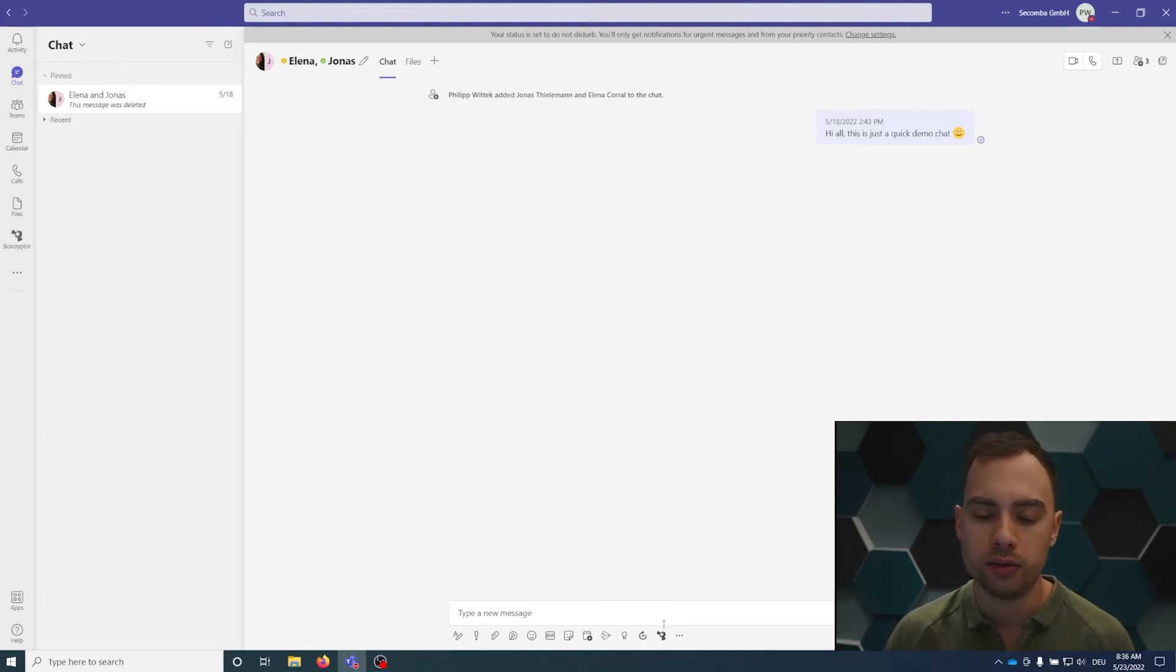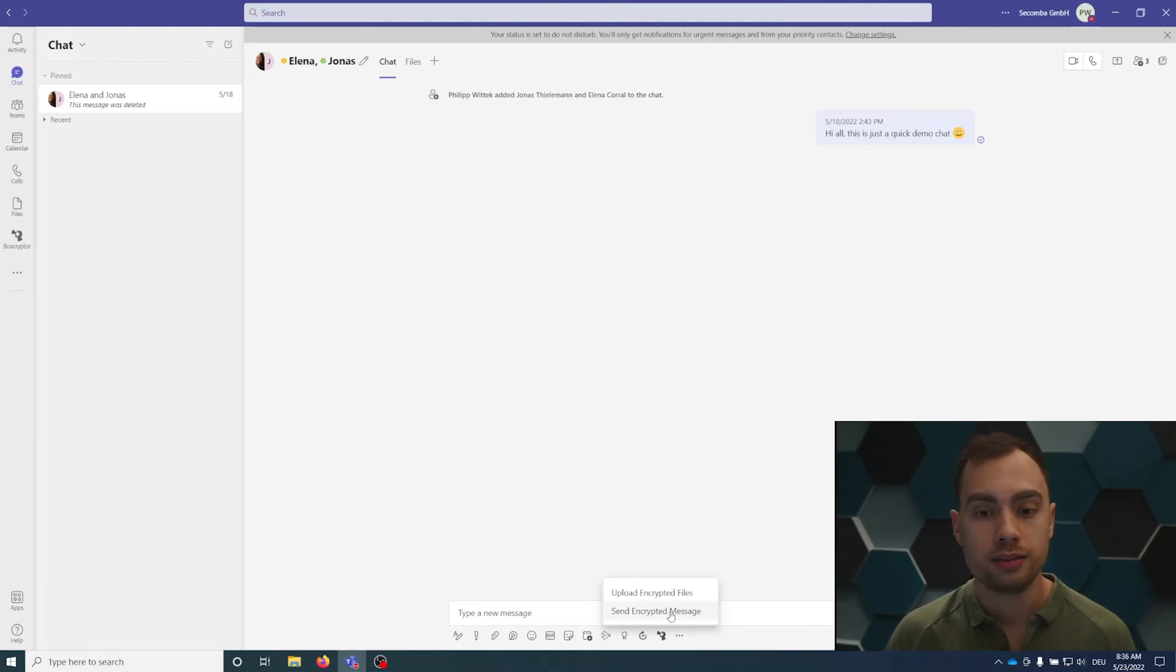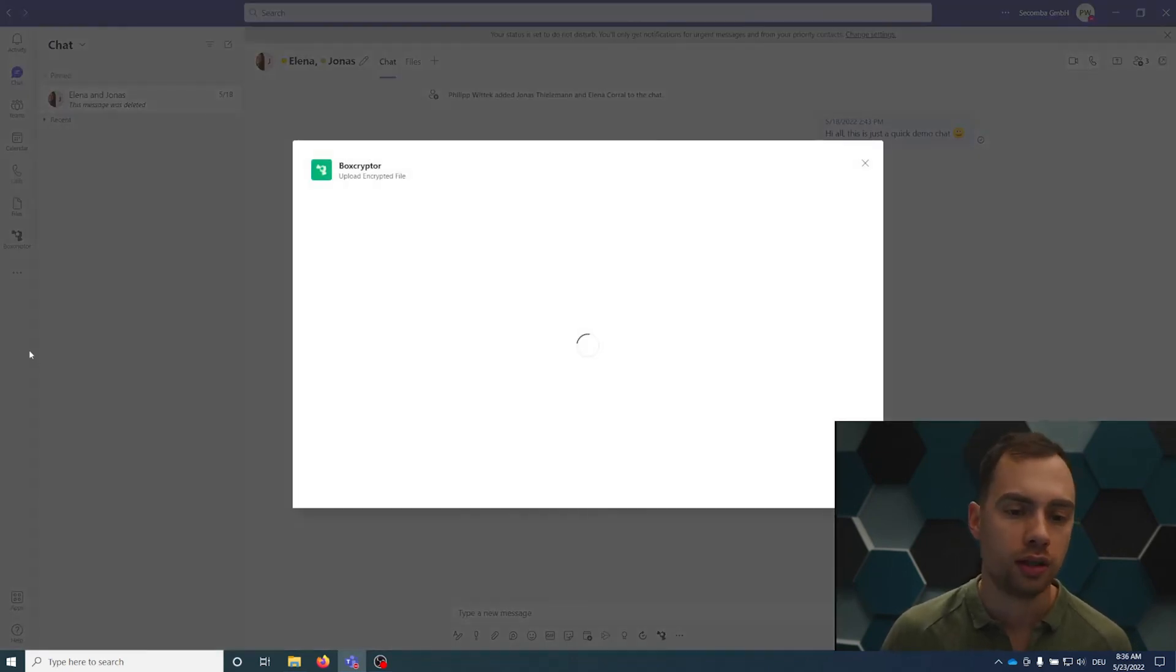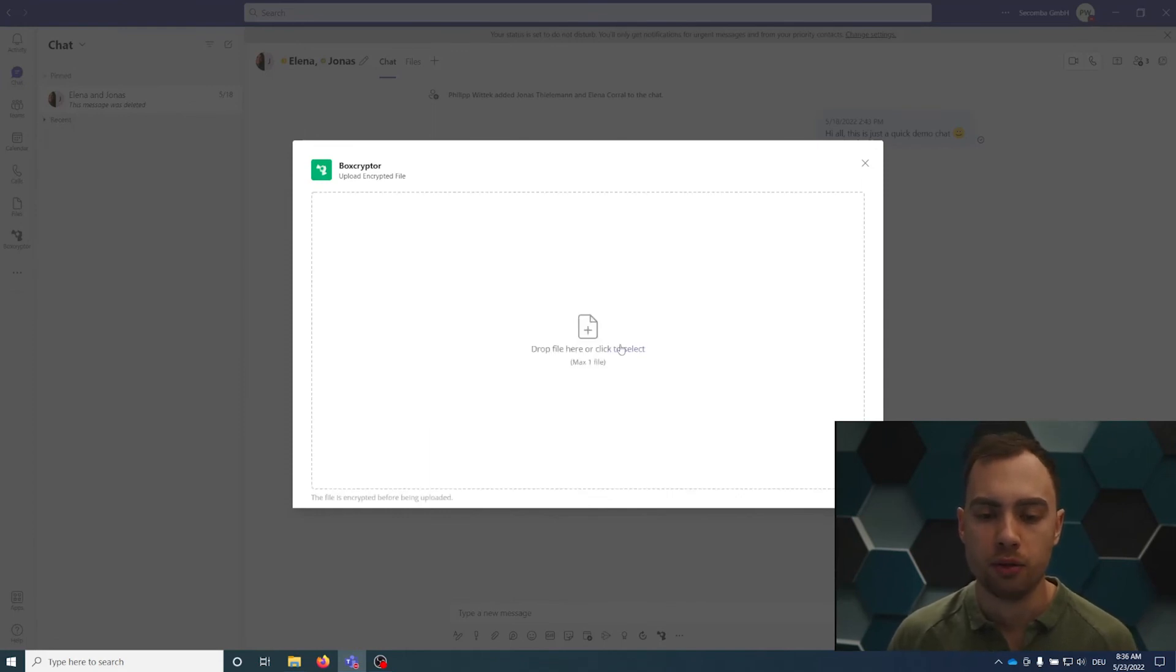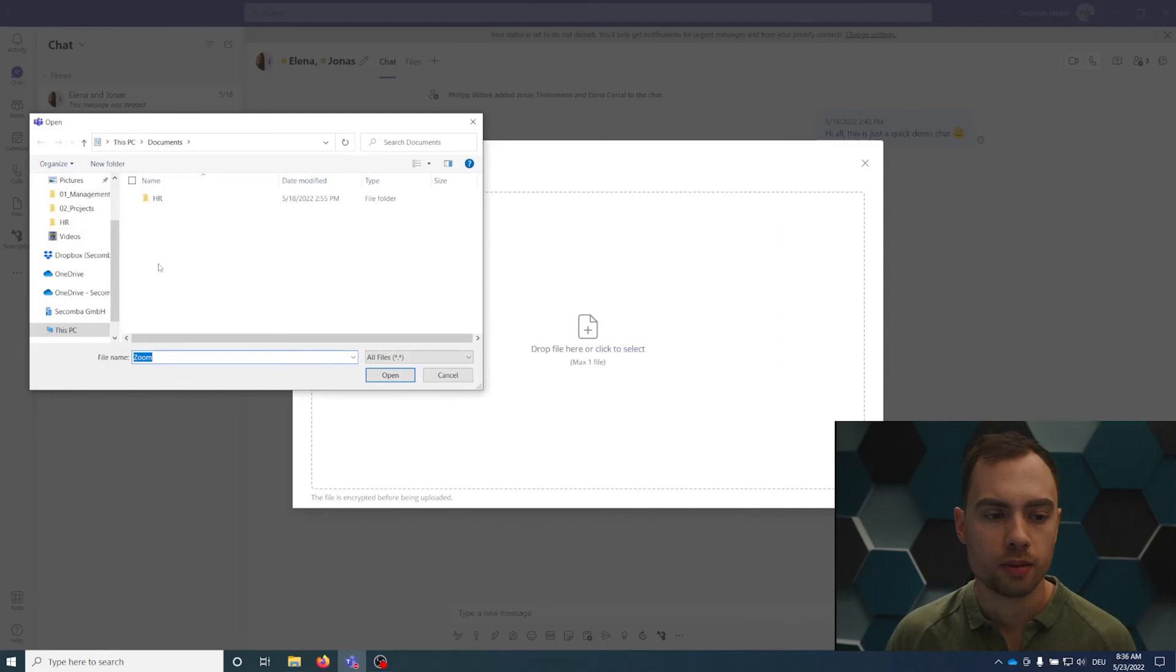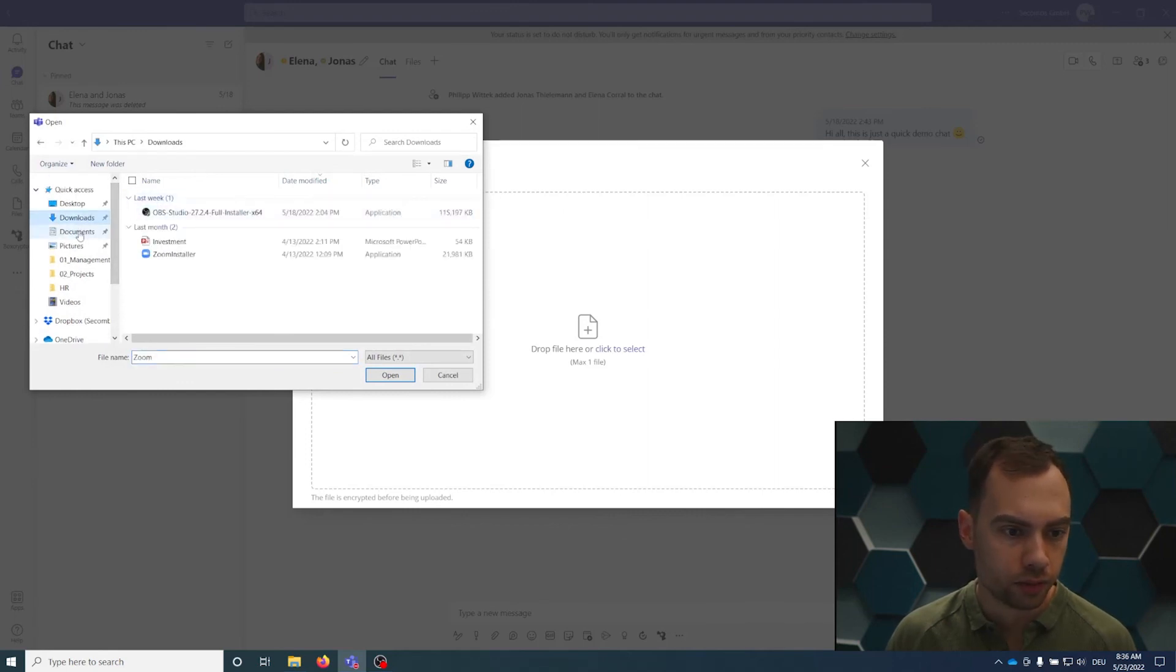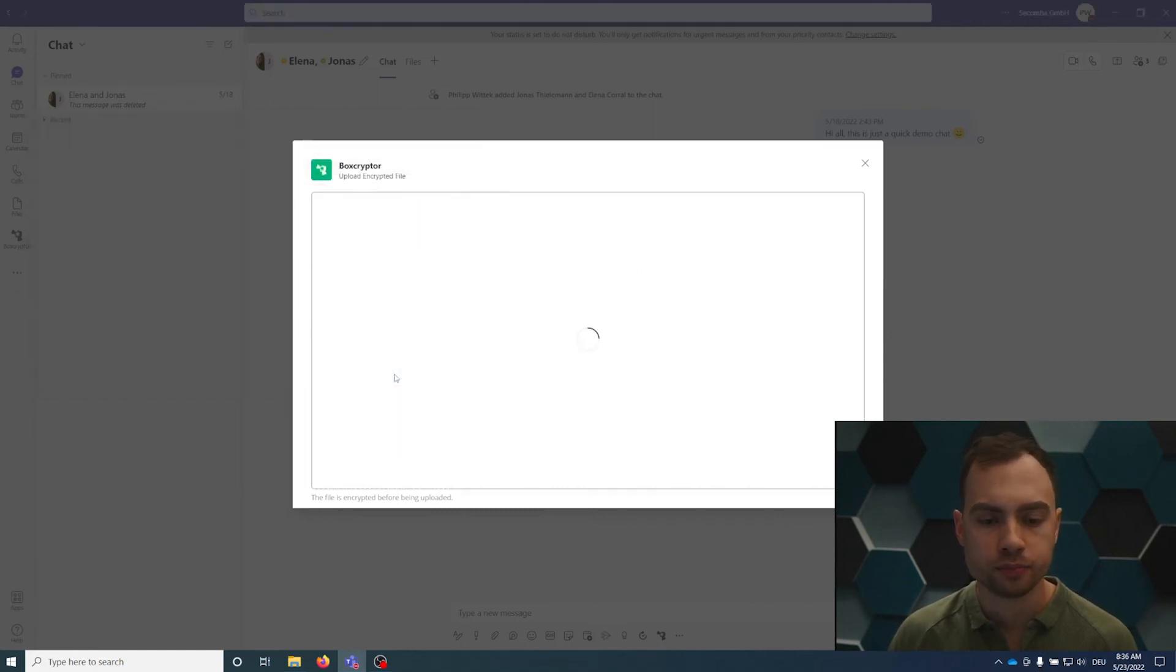You can directly use the message extension here. We have the two options: upload encrypted file or send an encrypted message. Same procedure, upload encrypted file. You can drag and drop or you can simply click upload or click to select. I think we have another file on the desktop.